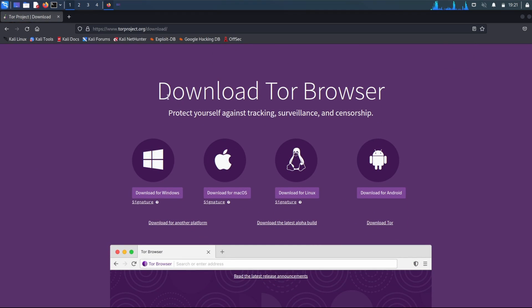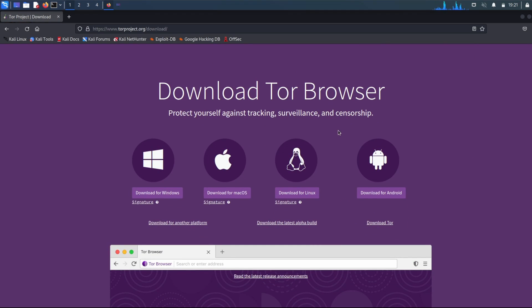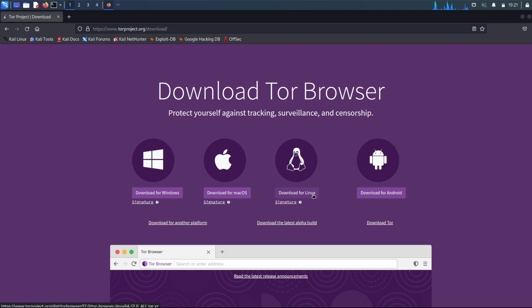And then to download the Tor browser, you're wanting to select whichever download image is necessary, whatever platform you want to run Tor on. Of course, we're running Kali Linux, so we want the download for Linux version.